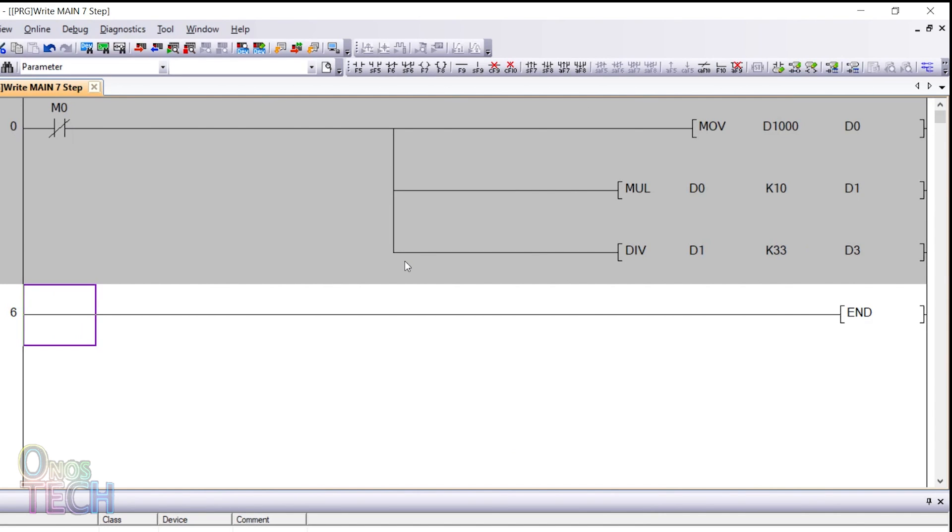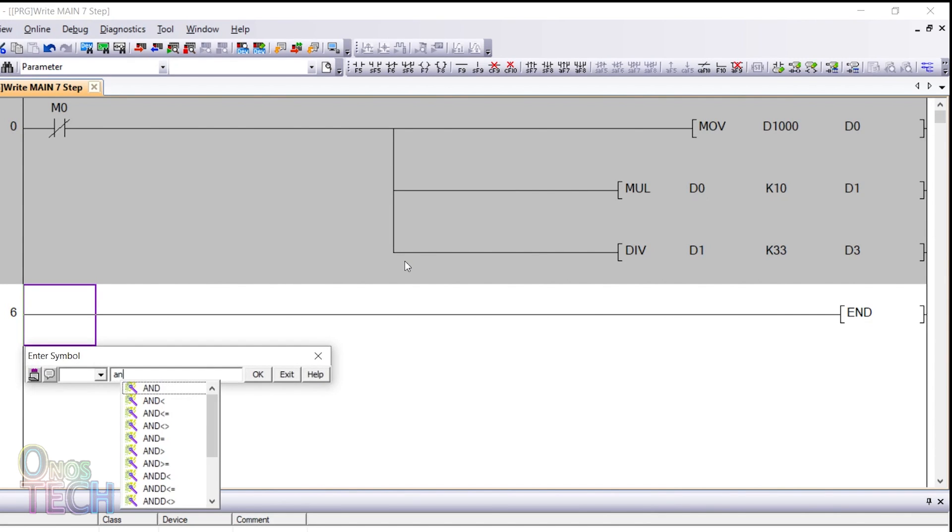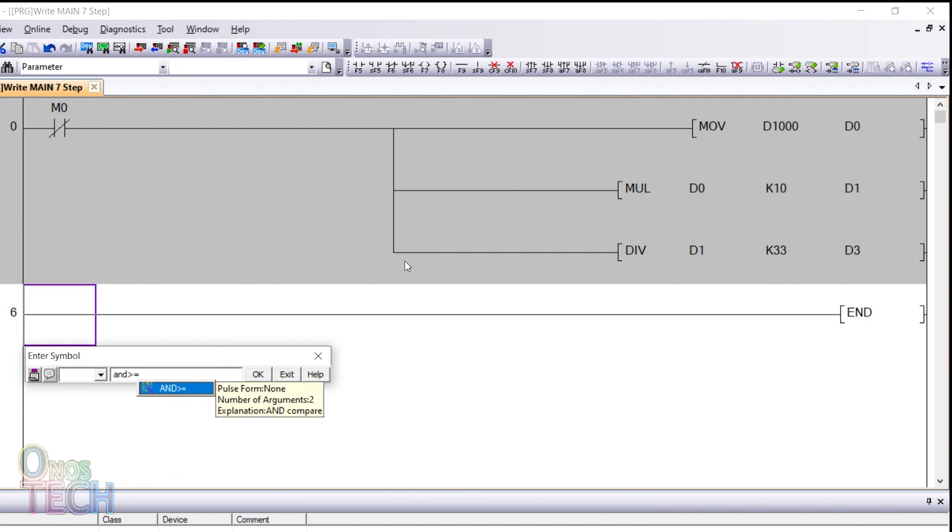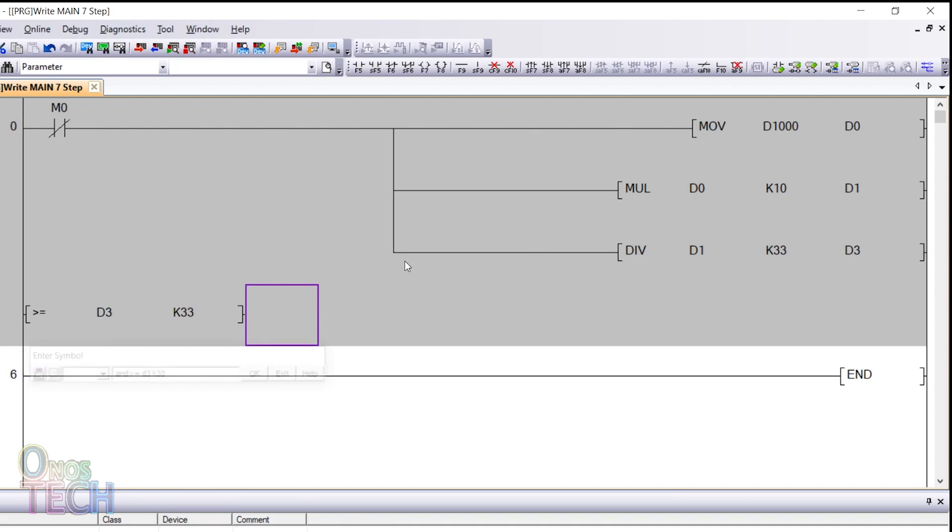Finally, input greater than or equal to D3 K33 and Y0 in another row.